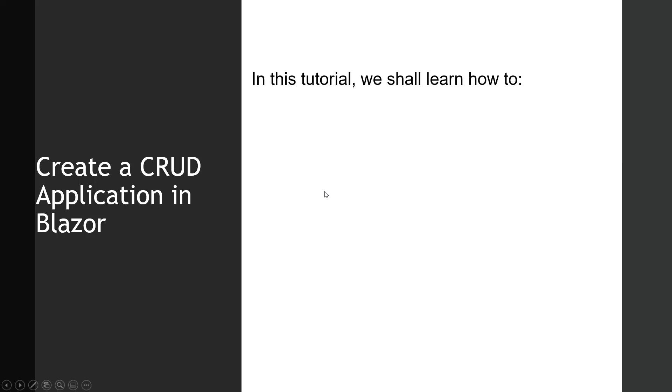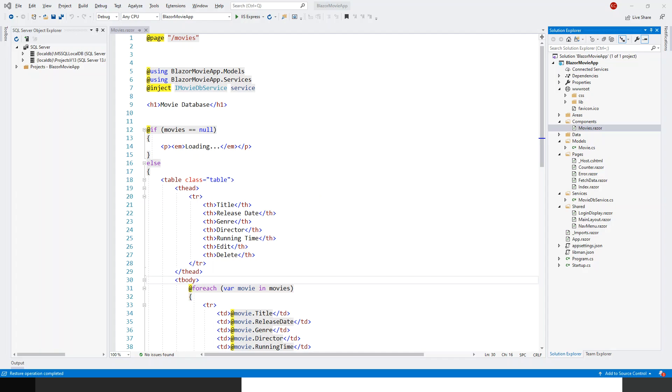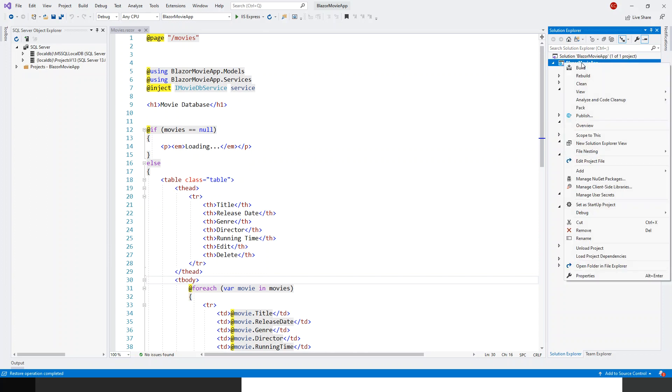Hello and welcome again. In this tutorial we shall learn how to add Bootstrap to the project to use the Bootstrap modal dialog. So let's flip over to Visual Studio. To do that, I'll have to right-click and click on Add, add client-side library.